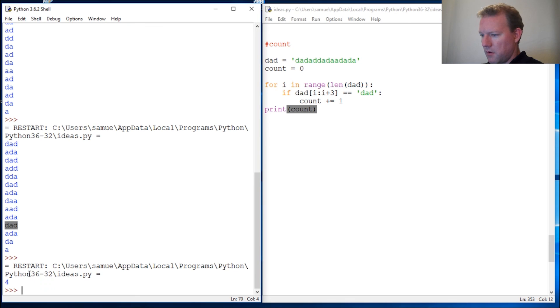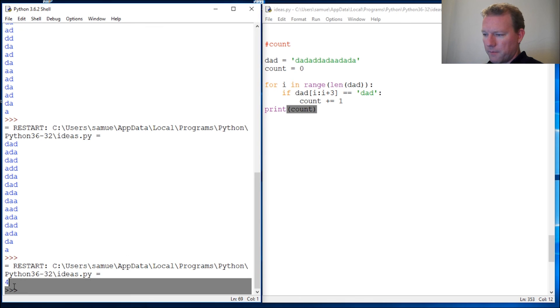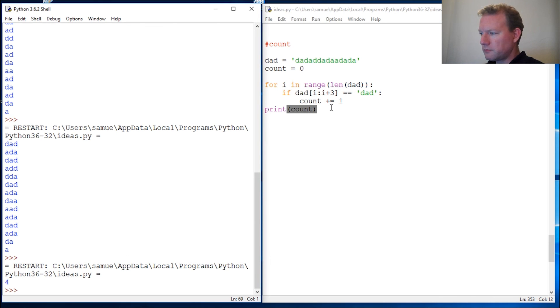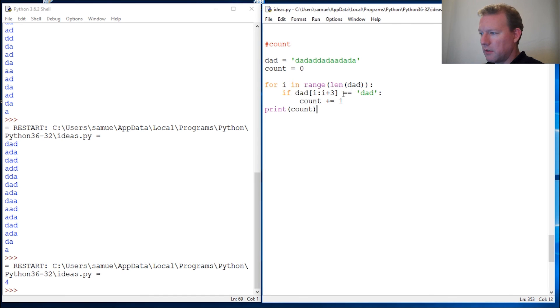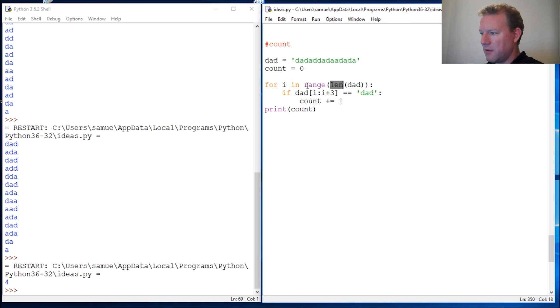Boom boom, four. So that is a quick little tool to increment through a string using len, the range function, and a condition statement to count the occurrence.